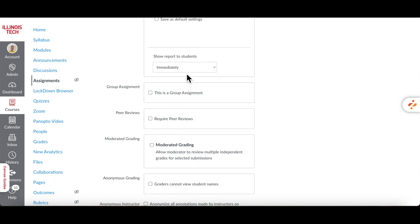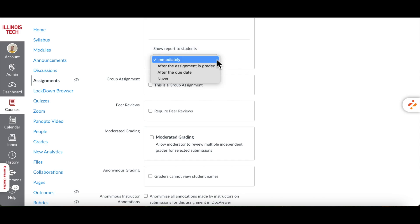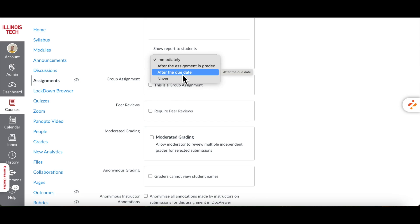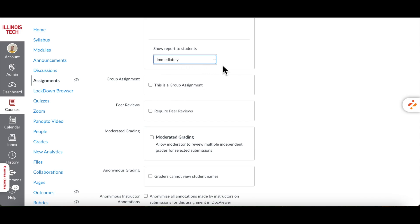Show Report to Students controls when students can view their Similarity Report. You can choose to show it immediately, after grading, after the due date, or not at all. We recommend choosing immediately so that students can see their Similarity Report right after they submit their work.